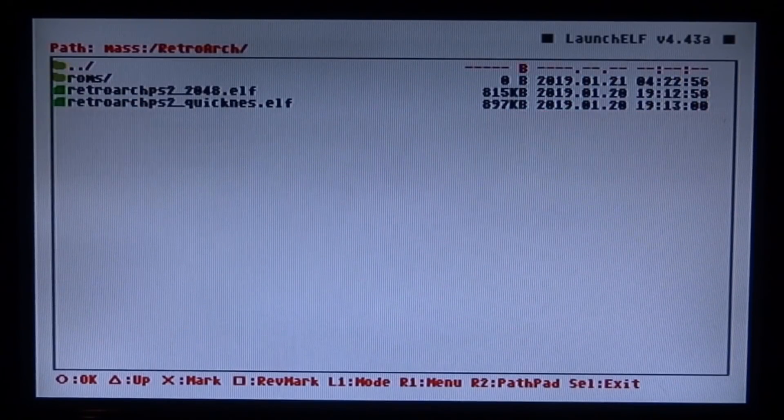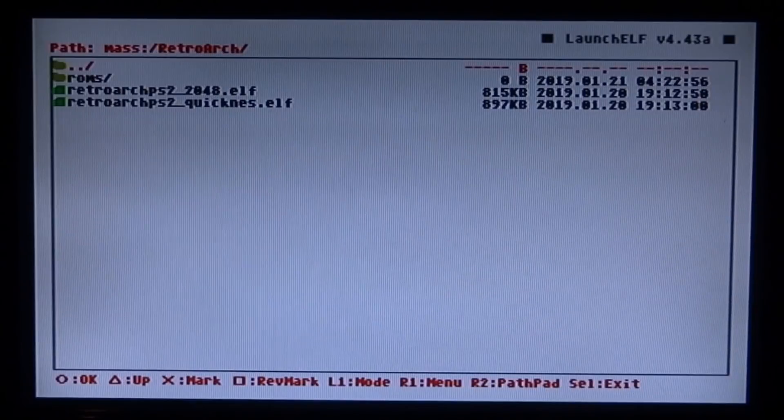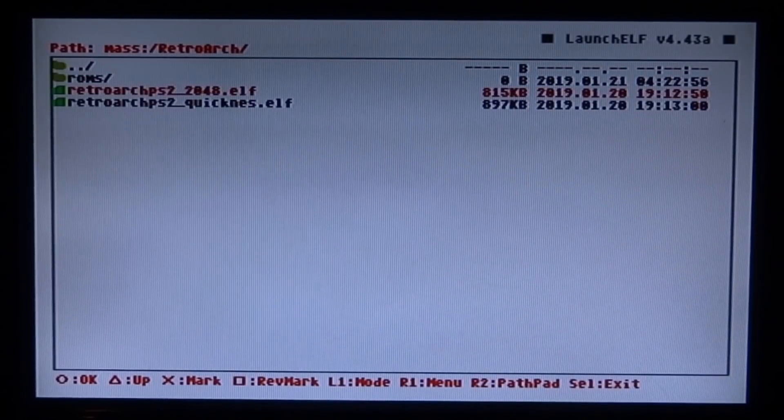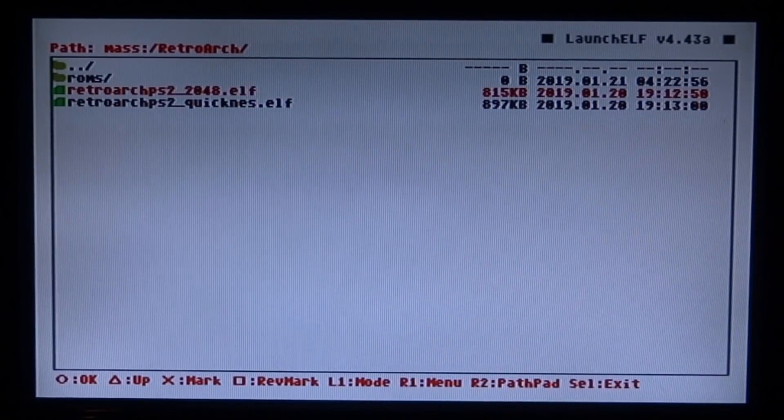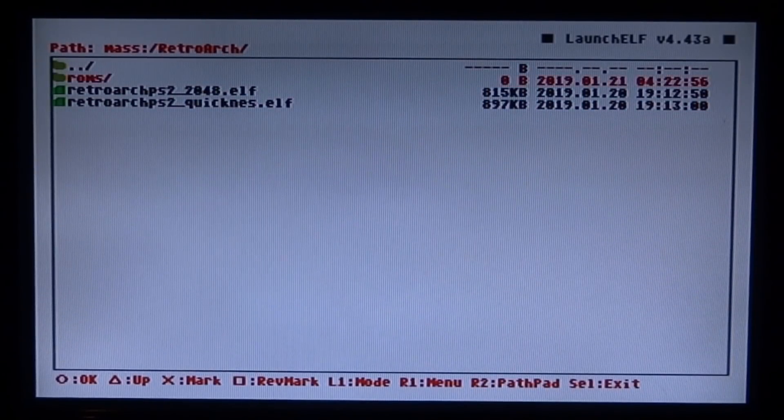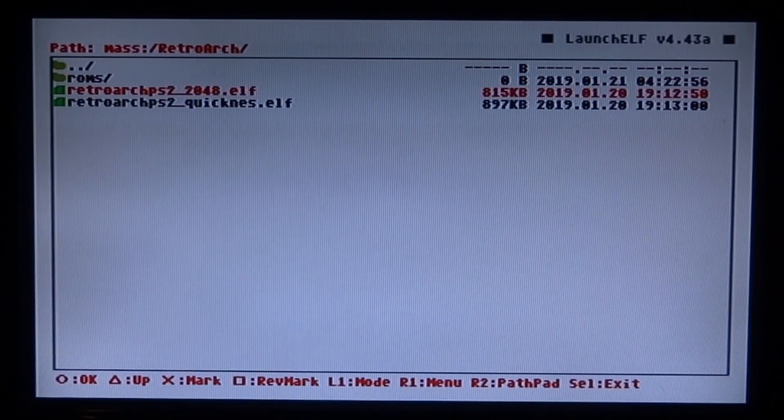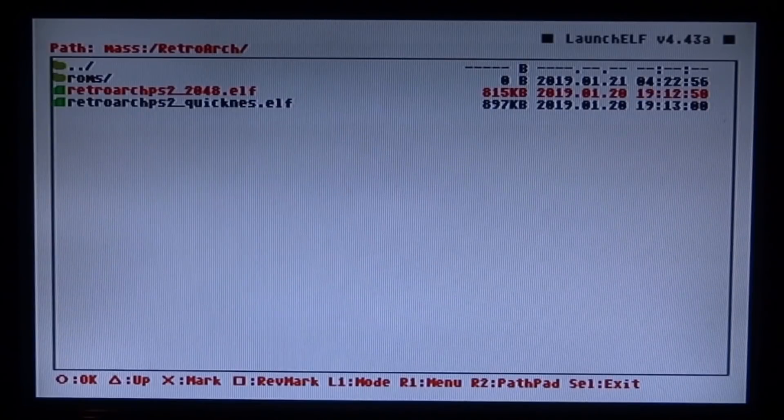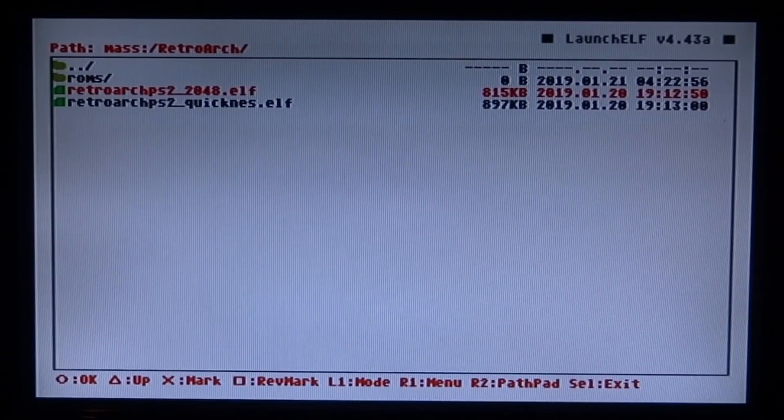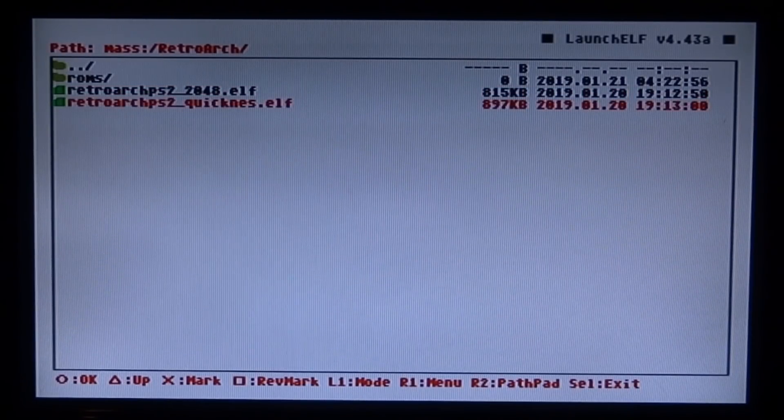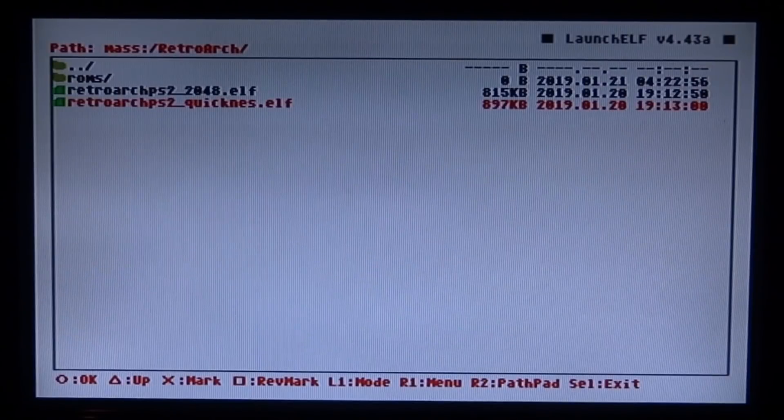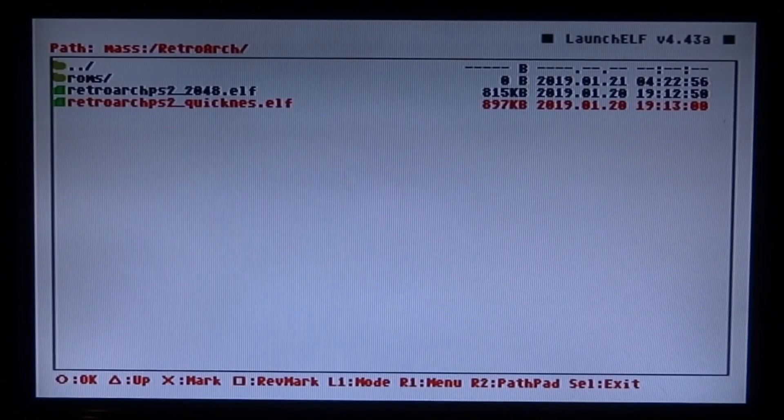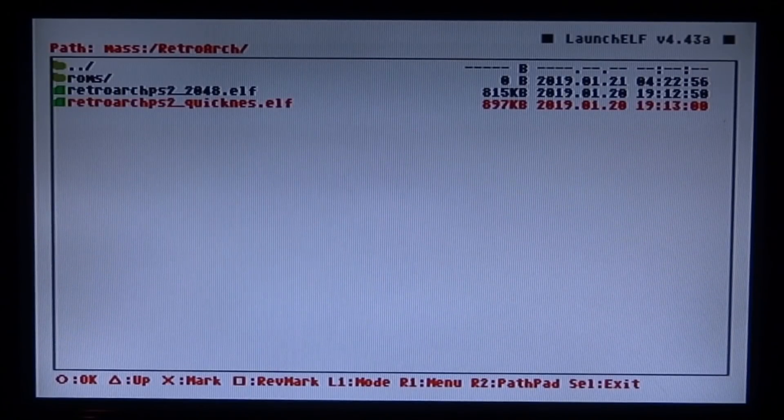Now scroll down to the RetroArch folder and press circle. In here we will have these two files. Now depending on what you want to play: if you want to play 2048, it's kind of like this boring puzzle game I guess, press circle. If you want to play the QuickNES emulator, press circle on that. So we're going to load this one up.